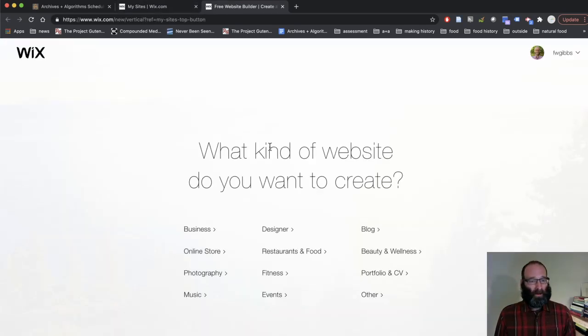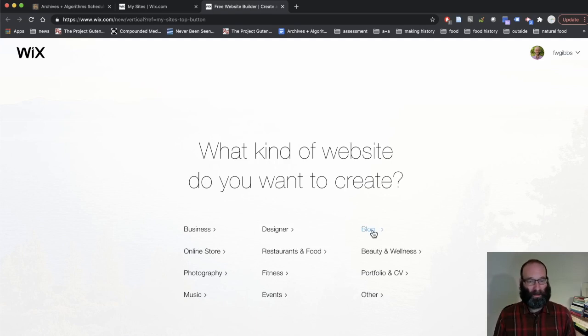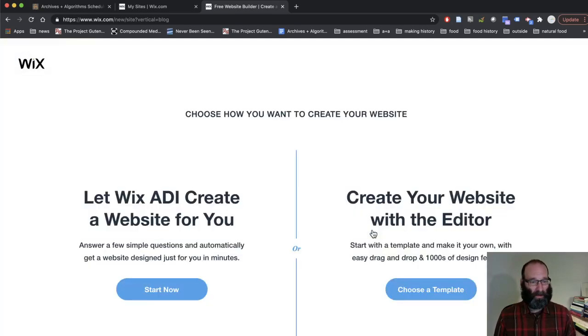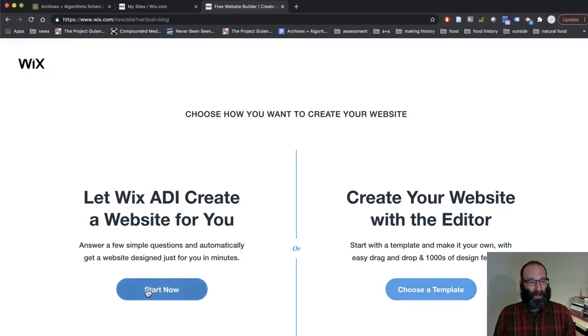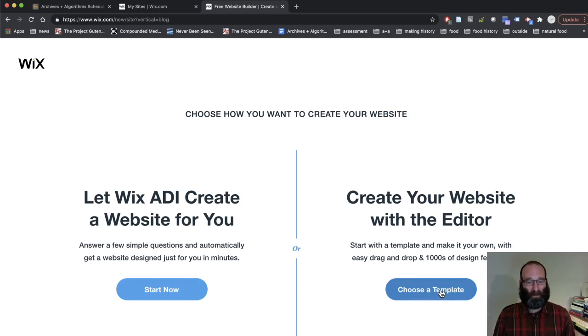What kind of website do you want to create? It's easiest if we pick a blog. That's really the fundamental functionality we need, so we're going to pick that. And then here it's tempting to pick Start Now, but don't do it.